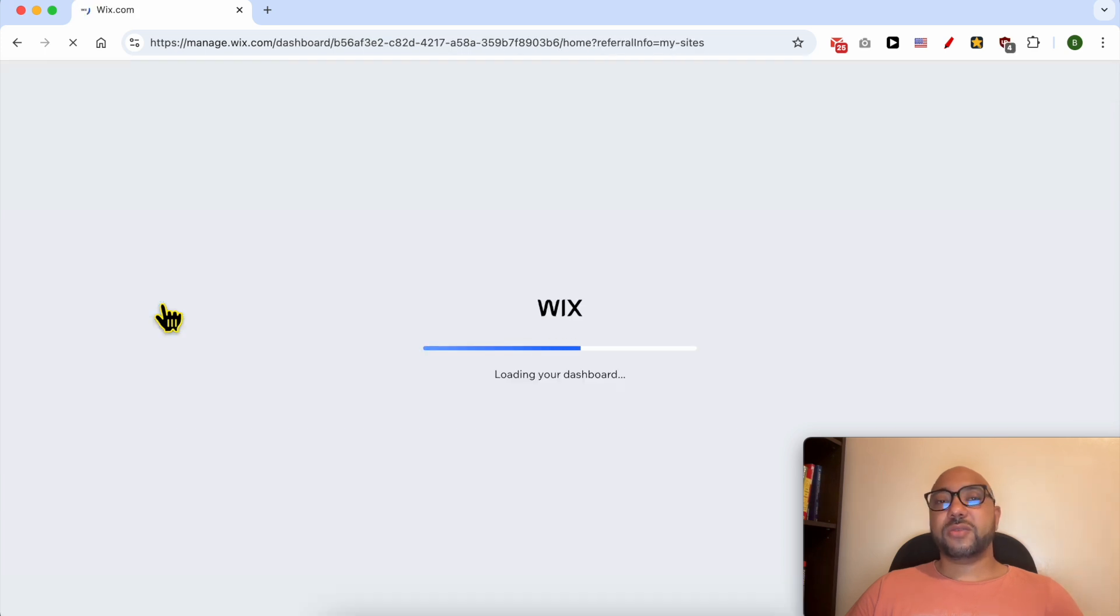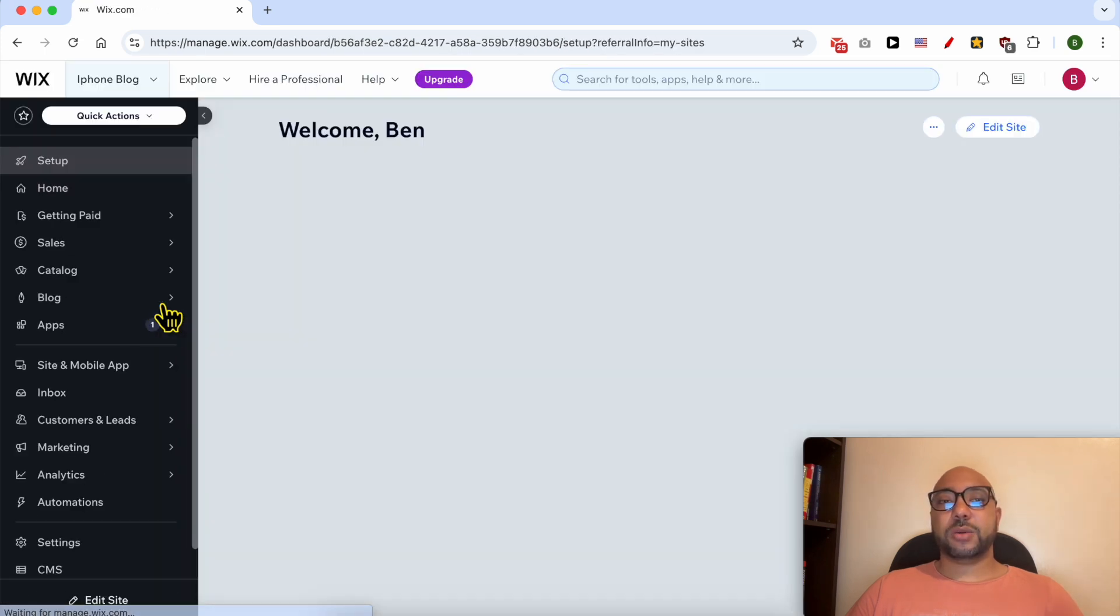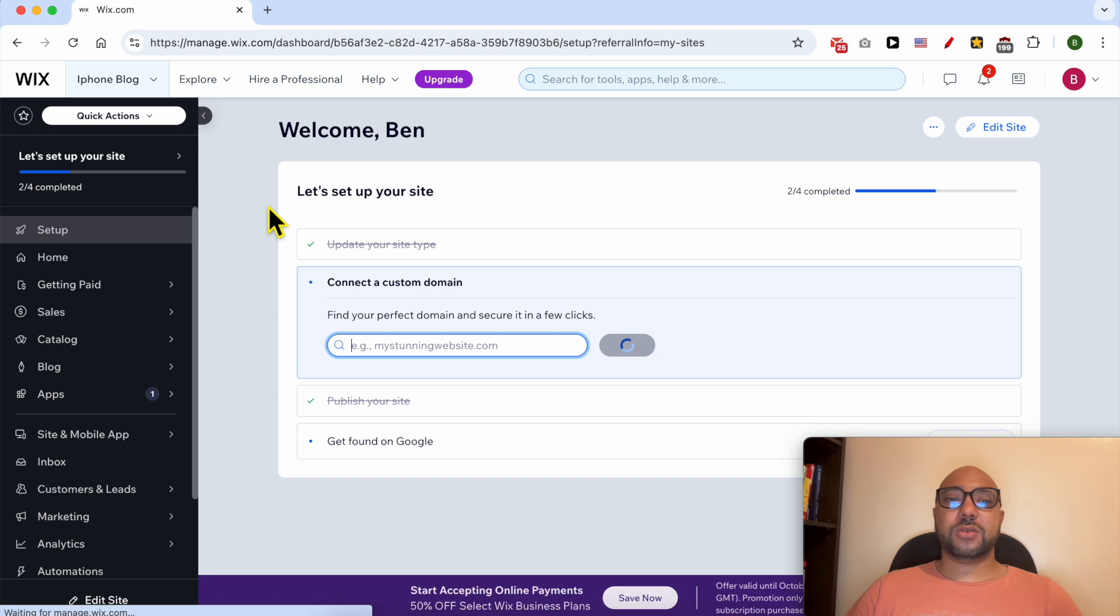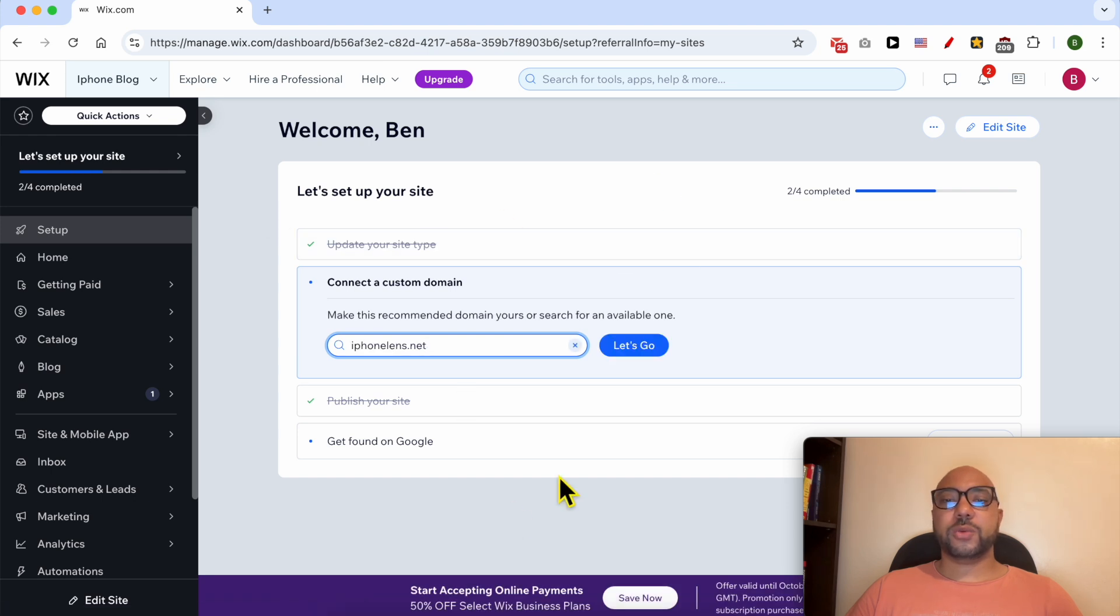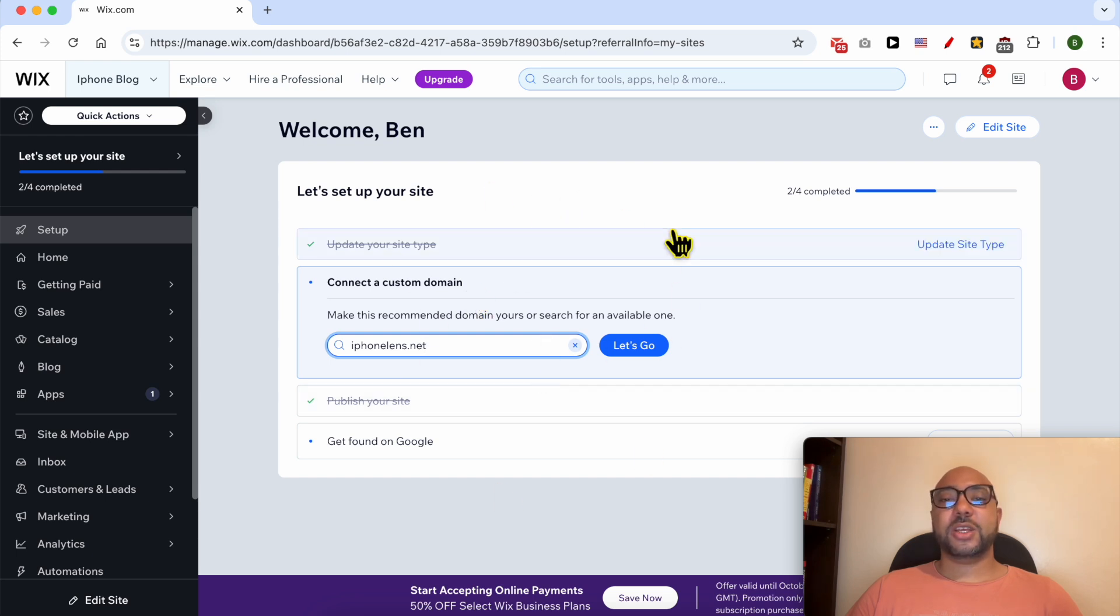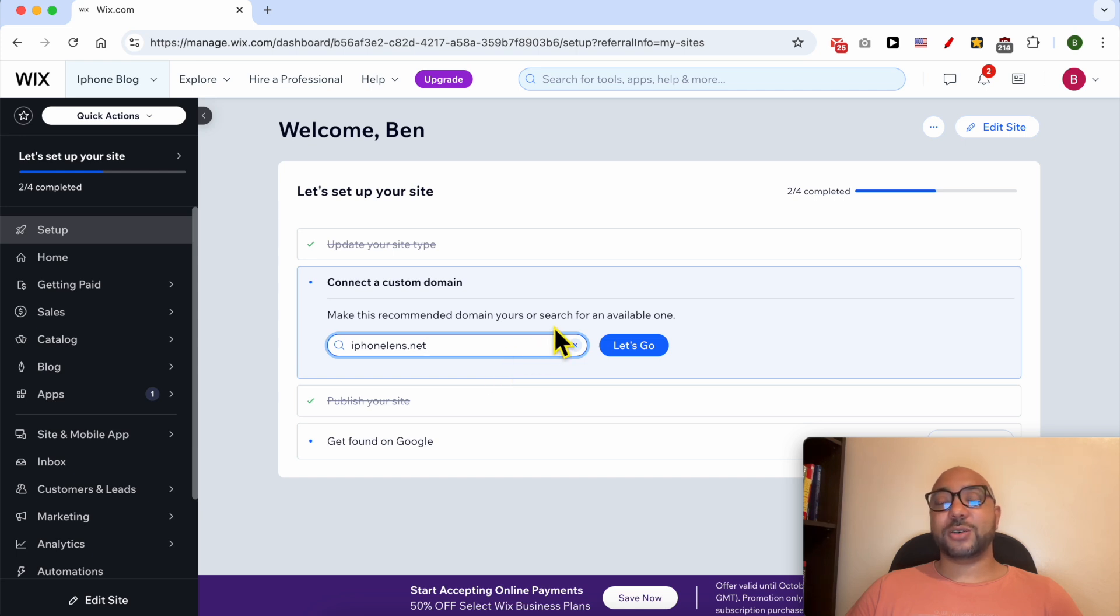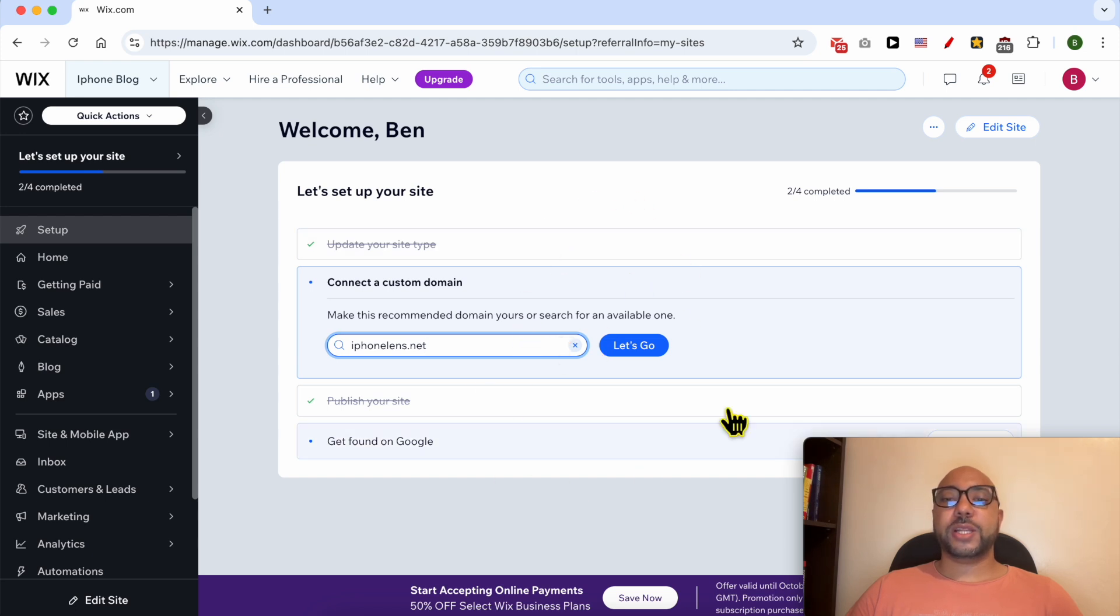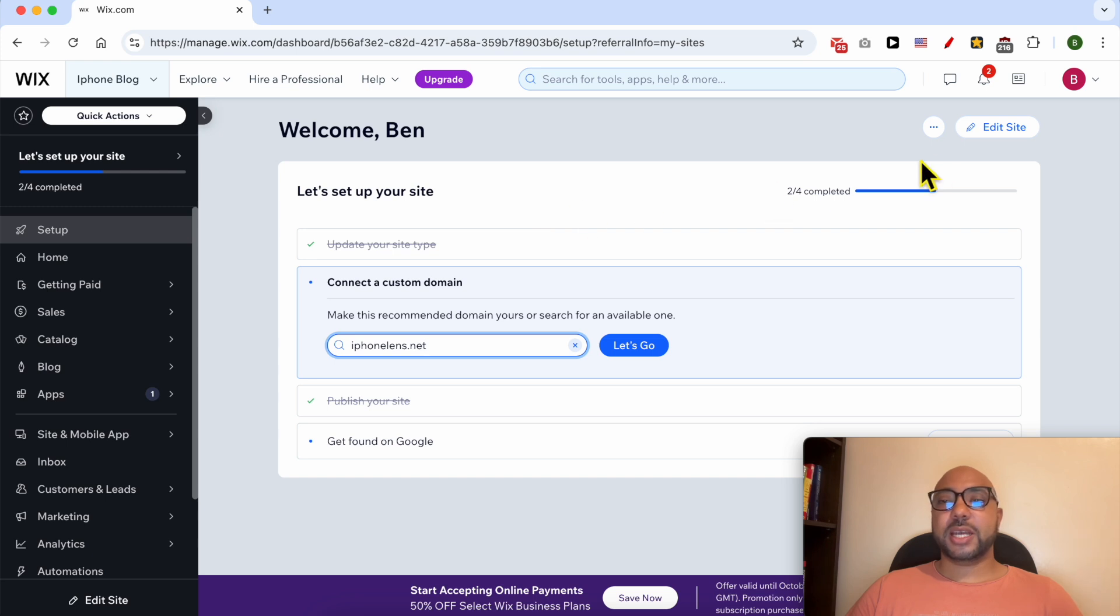If you have only a single website on your Wix account, instead of the previous page, you will land directly on this page after login. Click on Edit Site.